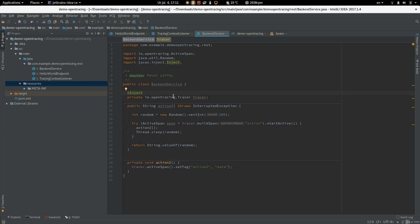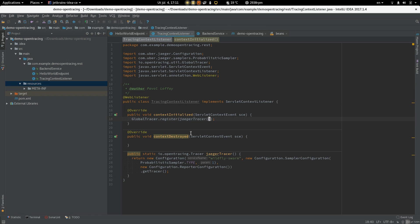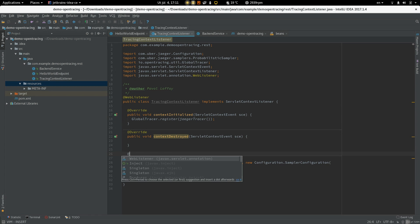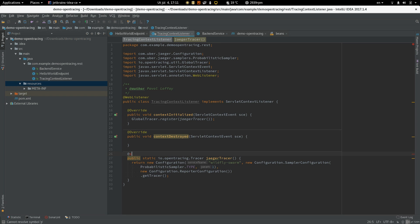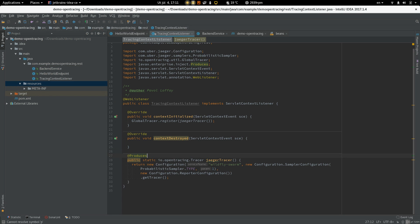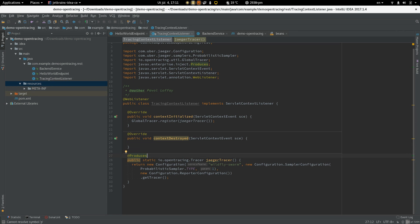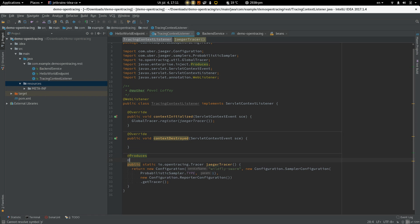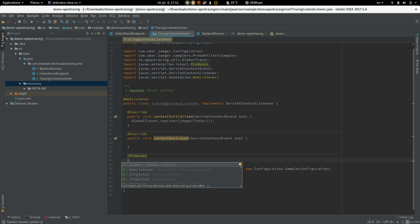We are injecting the tracer but we are not creating this bean anywhere so we have to do that. Let's use this method and annotate it with produces and the tracer should be a singleton bean shared across this process so let's annotate it with singleton.